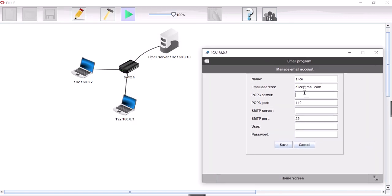So that's 192.168.0.10. And our SMTP server is exactly the same.